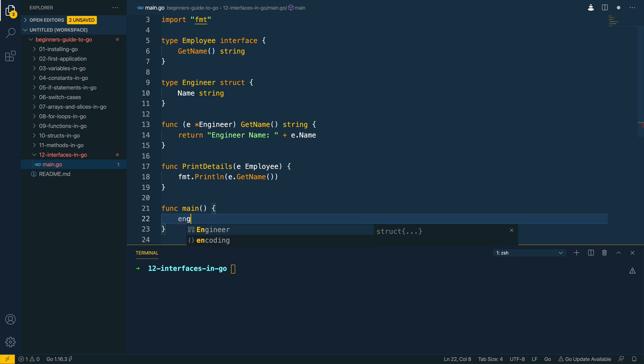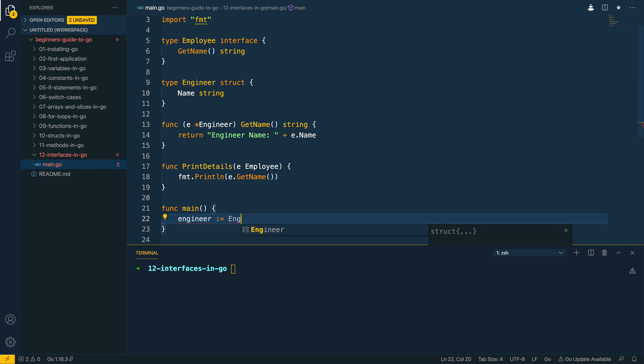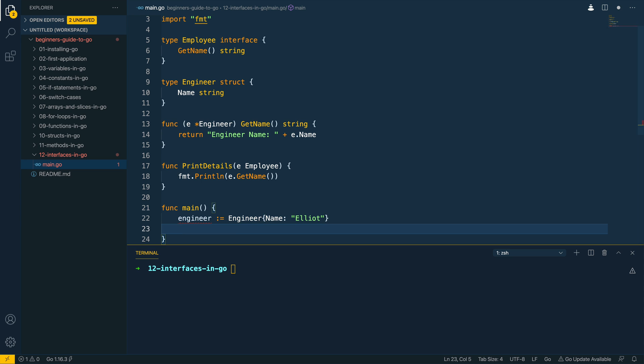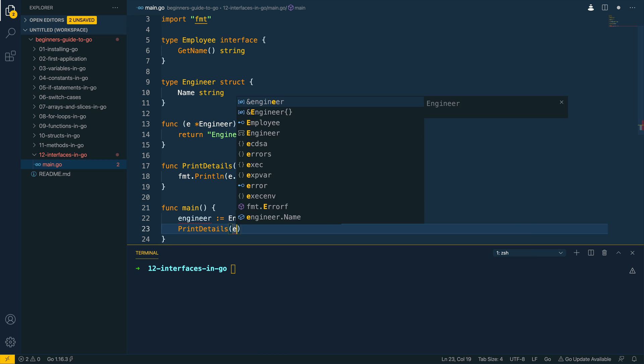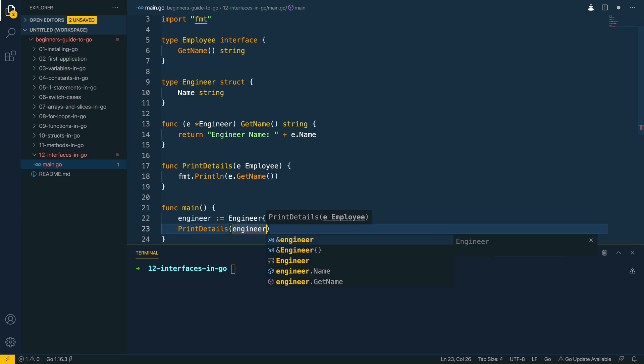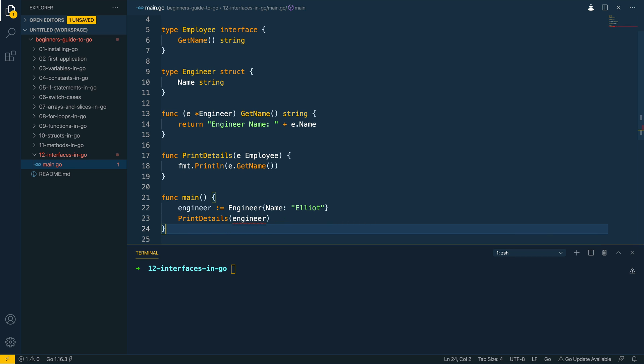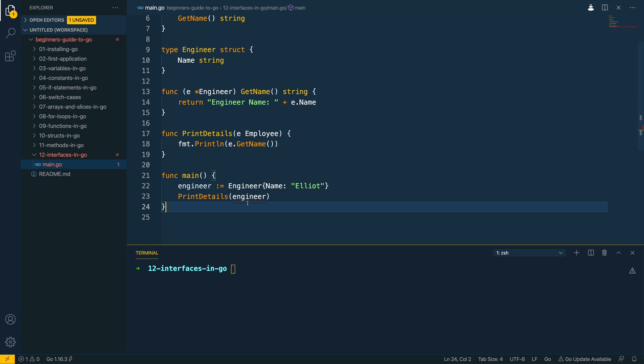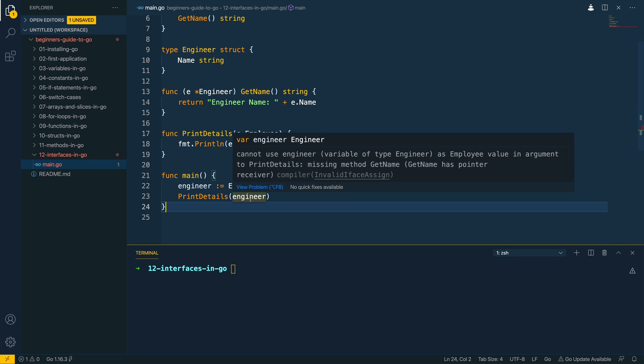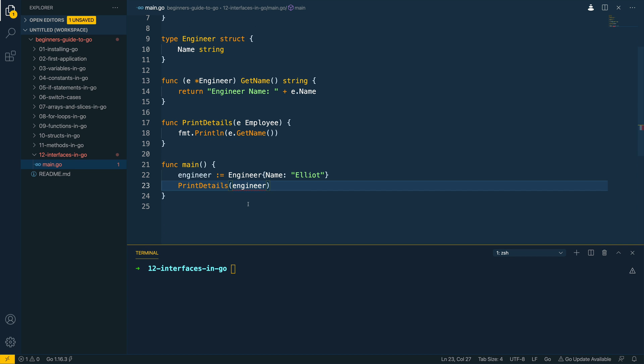So let's define an engineer, so engineer, let's do engineer name Elliot, and let's do printDetails and pass in an engineer.